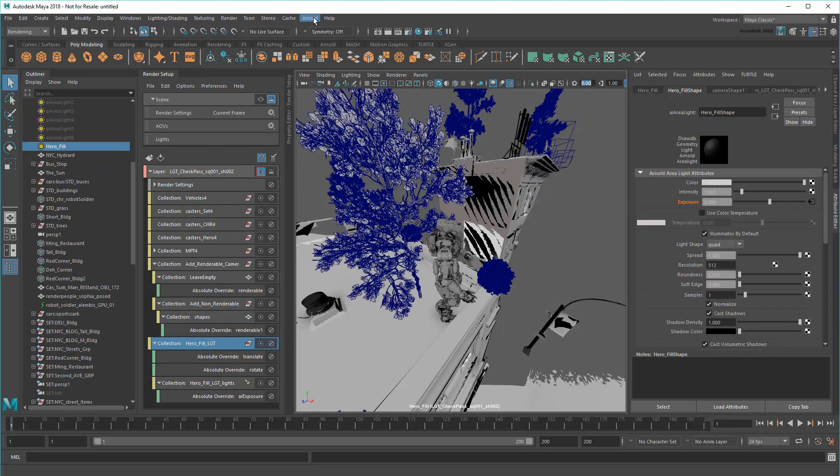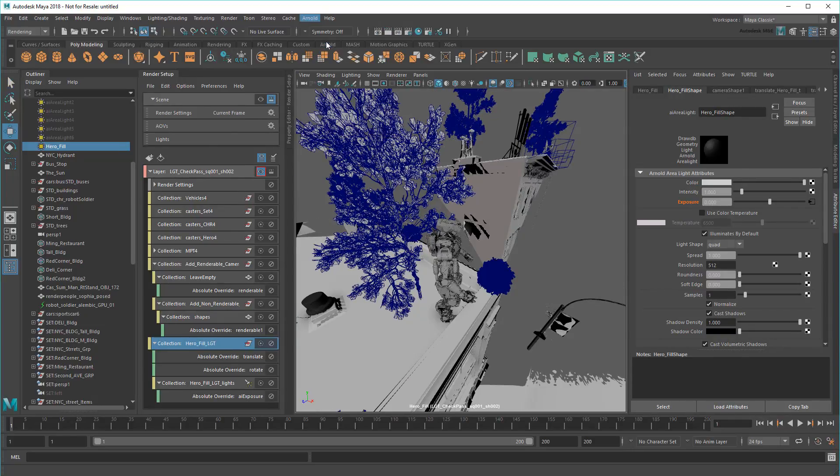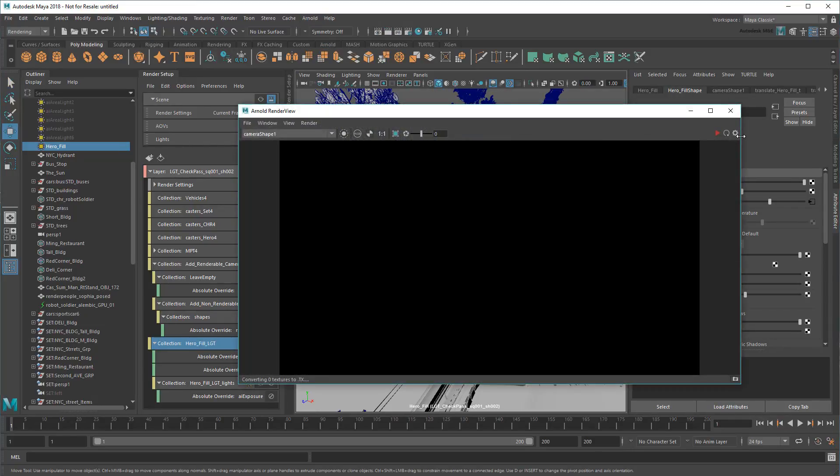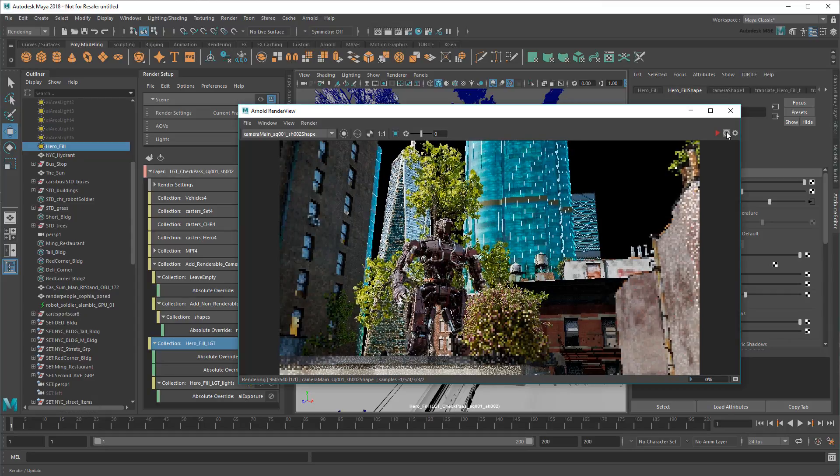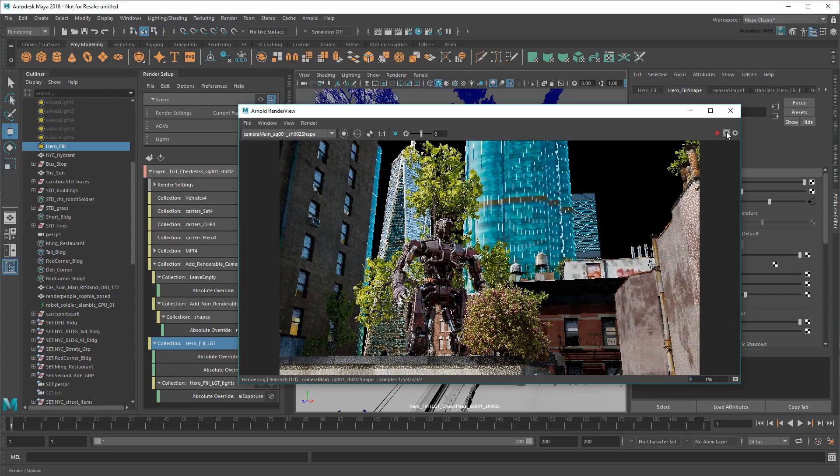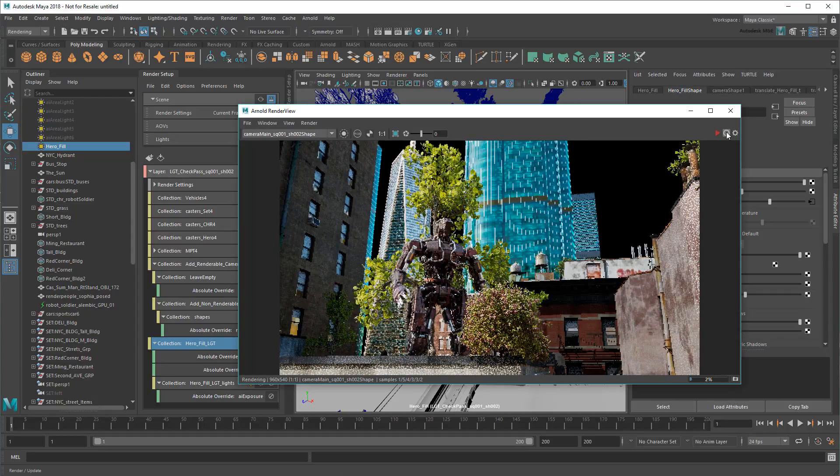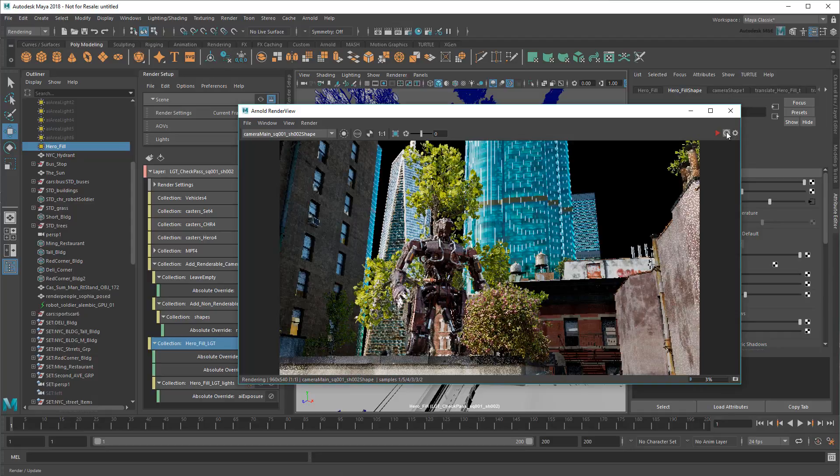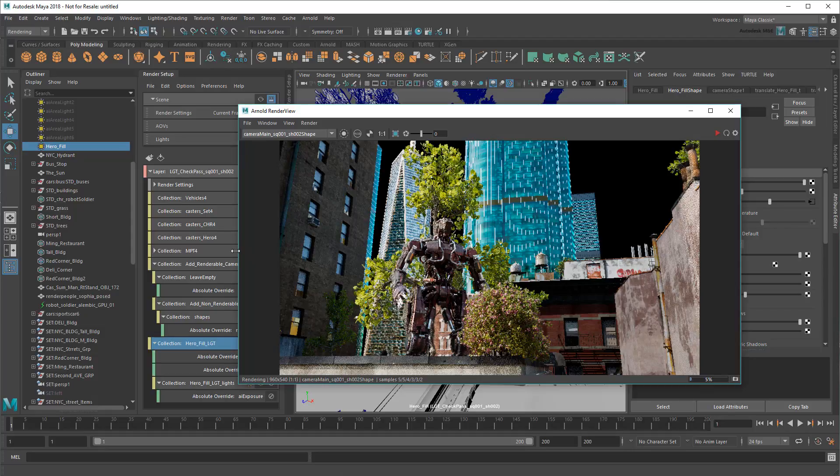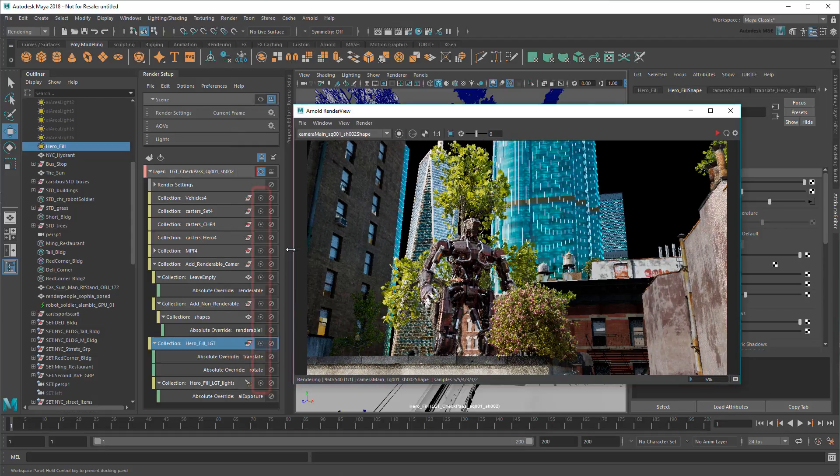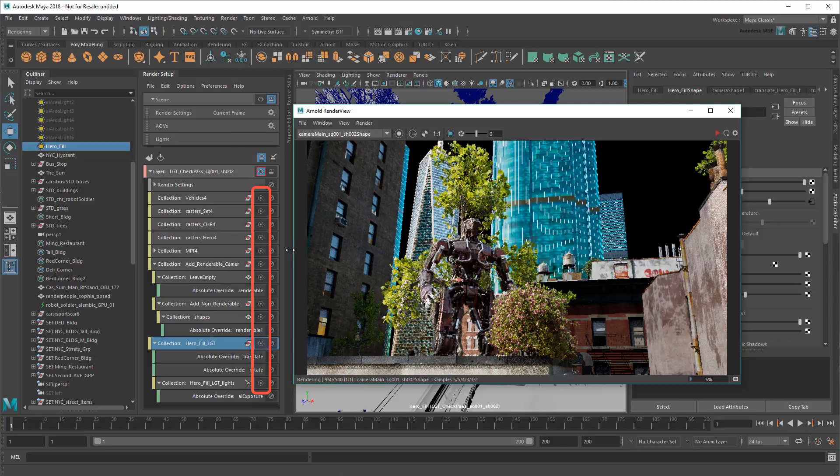Now to evaluate the light, I'll need to see it rendered. Unfortunately, evaluating light like this is going to be kind of slow. Luckily, because this light is focused on my hero character, I can use these isolate buttons to isolate just the light and character collections.